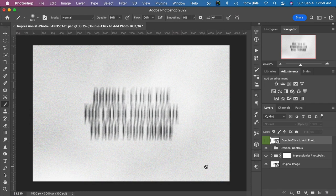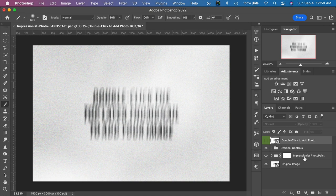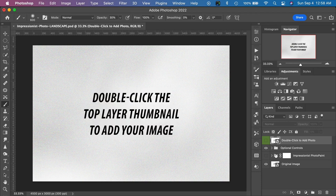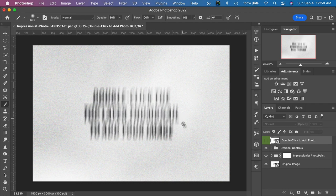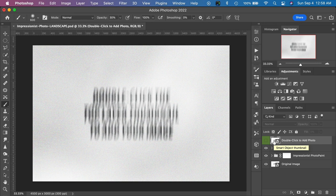Let's jump over to Photoshop and take a look at how we use this easy-to-use template effect. Once we're in Photoshop the first thing we'll do is open one of the three included template files. I have the landscape orientation template file open here, and normally on screen we see instructions telling us to double-click the top layer to add our image. We're going to double-click the top layer thumbnail — not the text of the layer, as that will just edit the text — but the thumbnail, to open the Smart Object layer and add our own image.